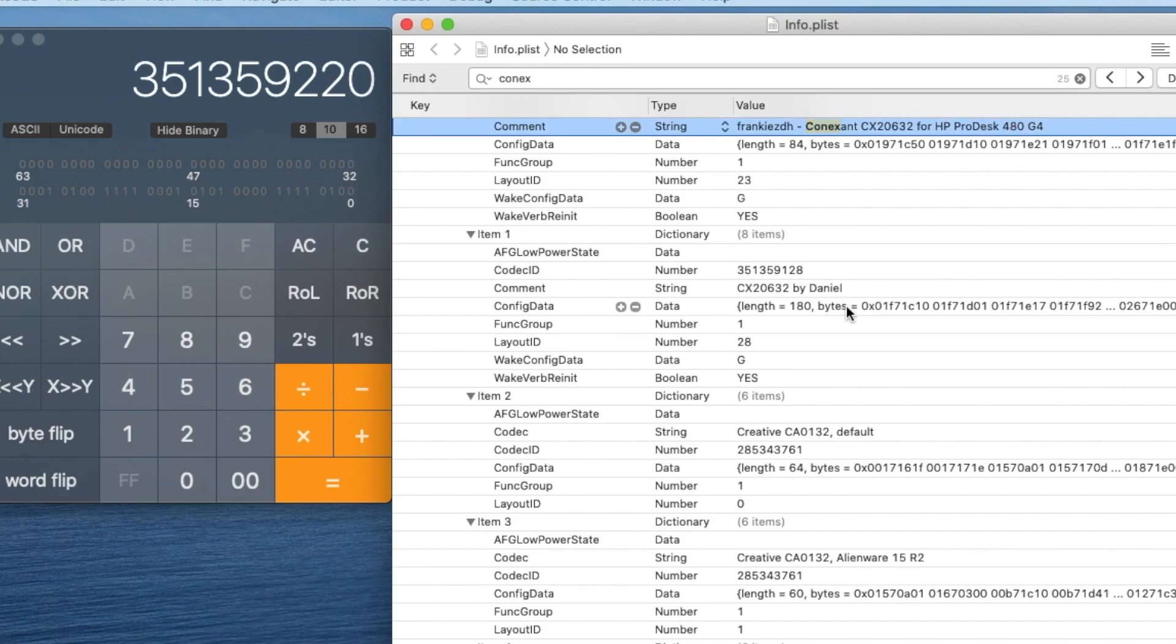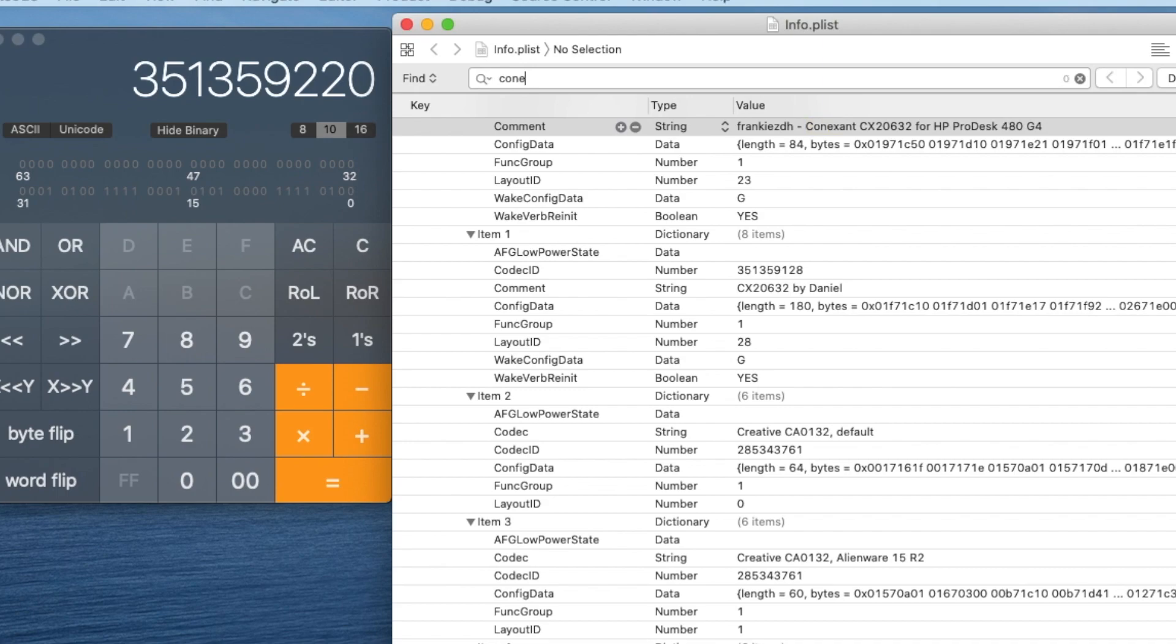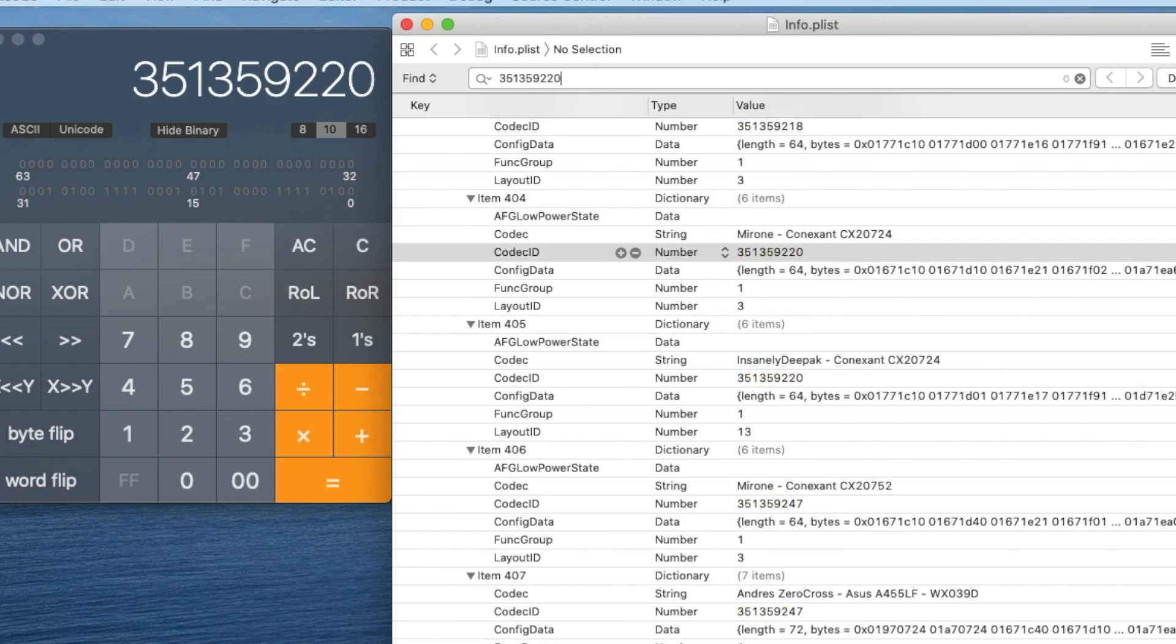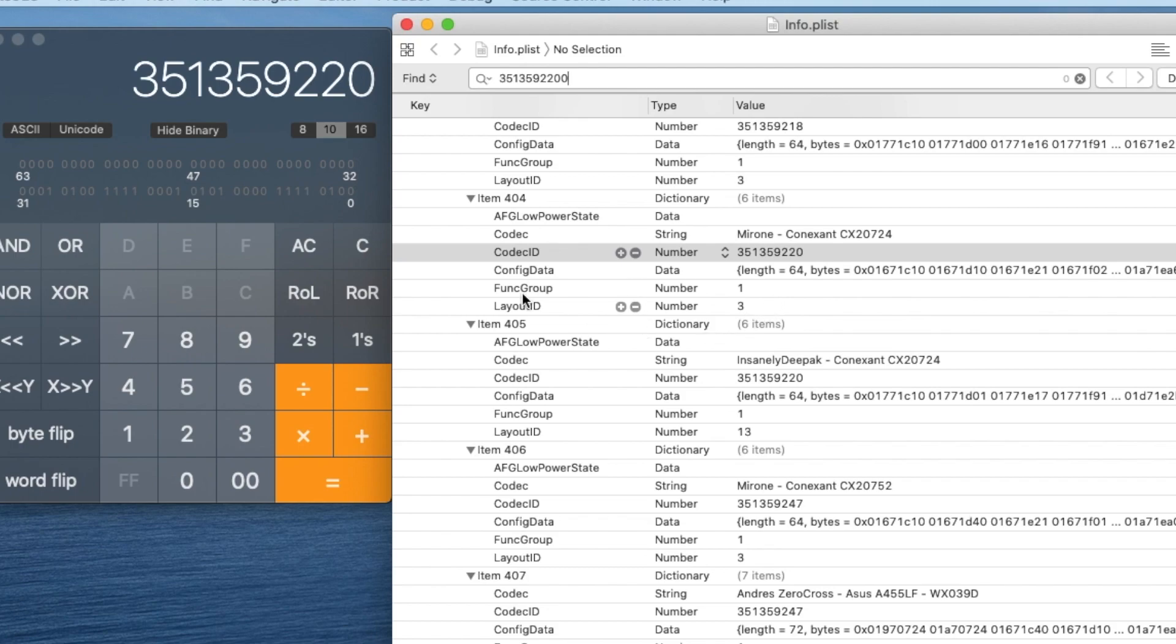See this? Conexant. So they have many of them in here. So what you want, you want to look for your exact model, which is 351359220. See that? So my Conexant right here is CX20724. And I have a layout ID by Mirone. It's 3.